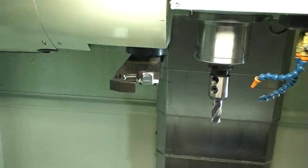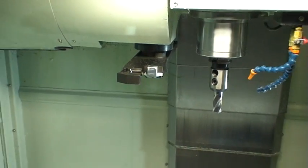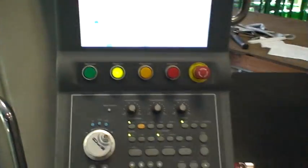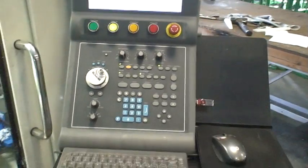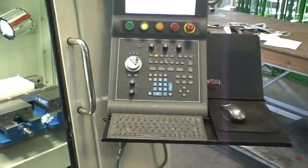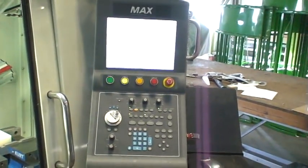It comes with an automatic tool changer so it'll automatically change out the tools. You can program everything here on the computer or you can do it on the laptop and then just bring the file over.